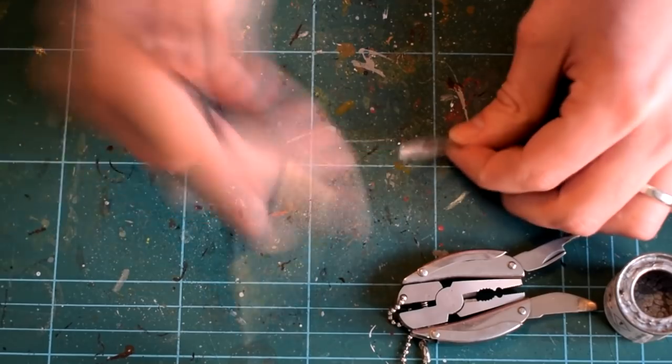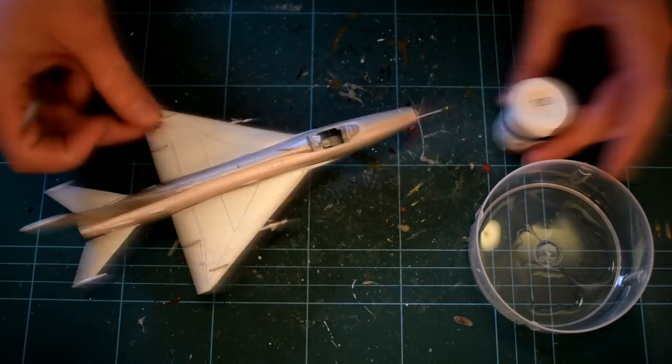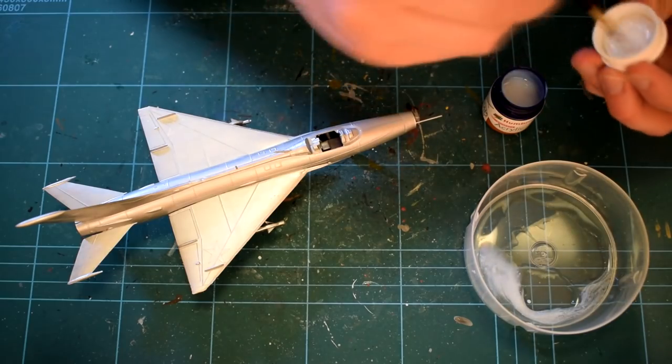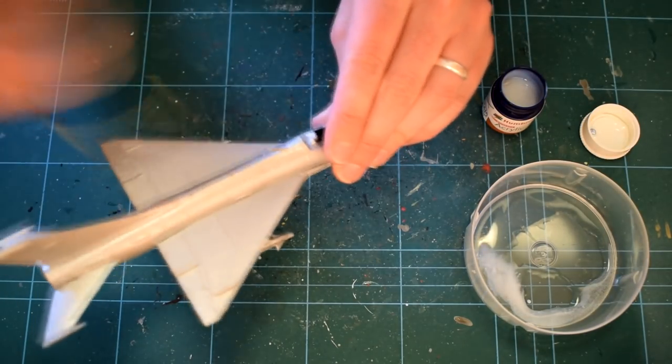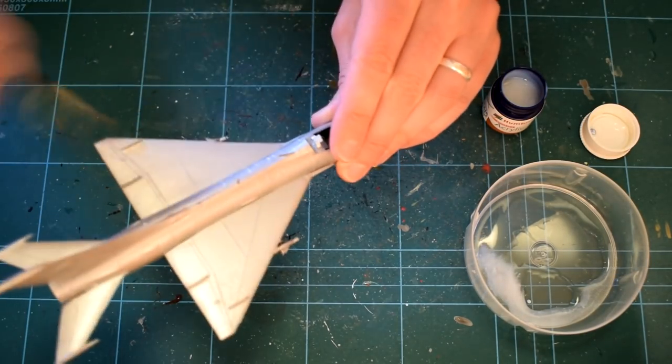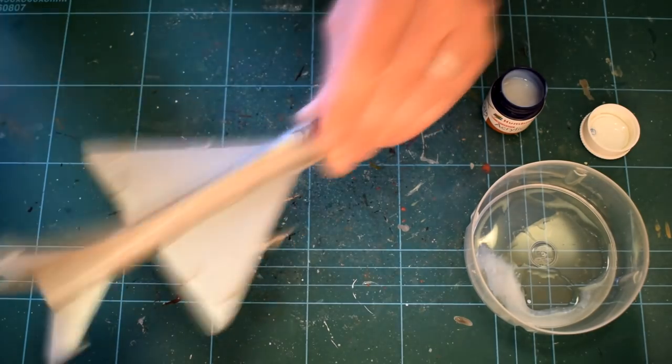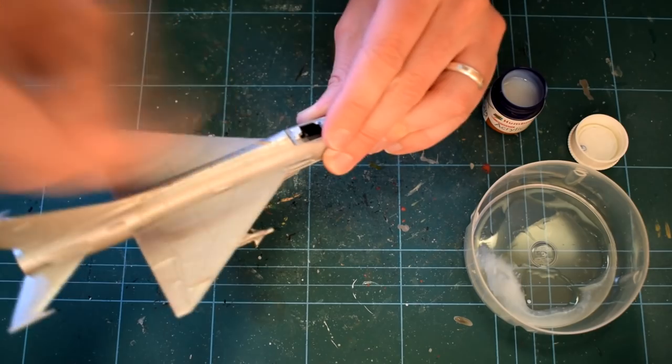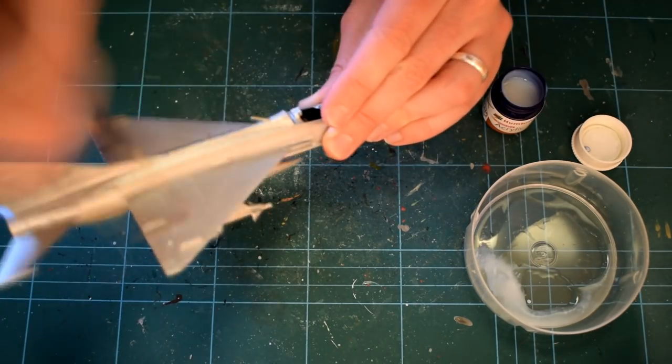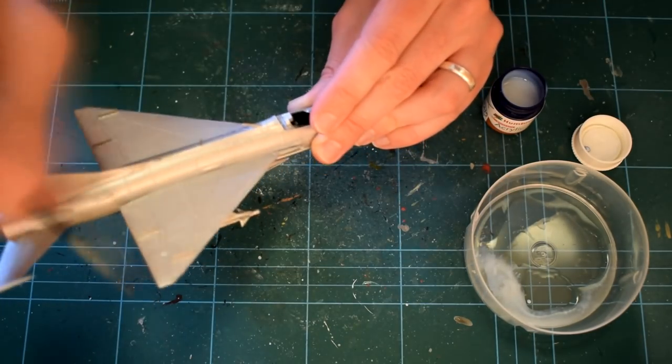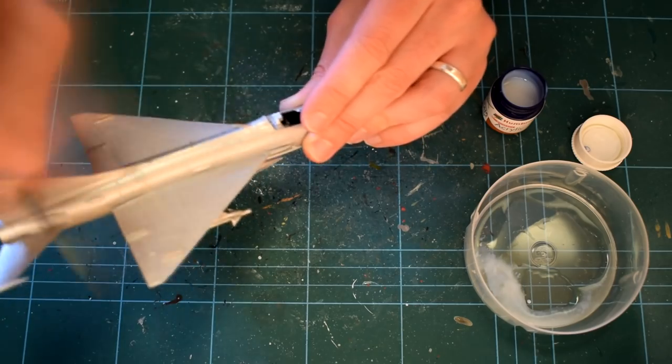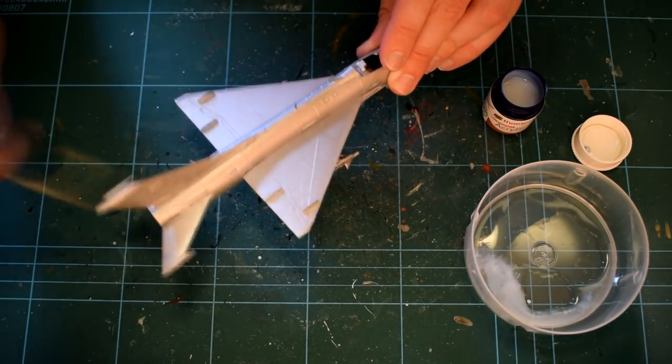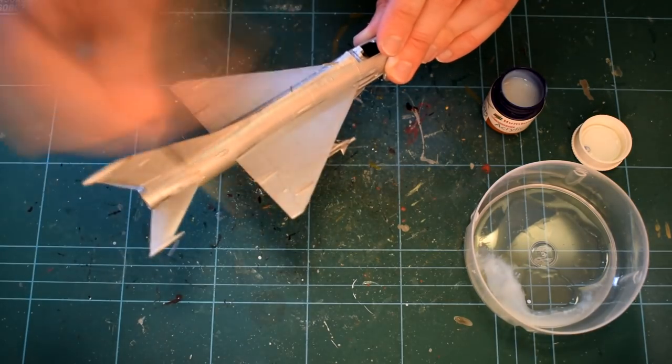Following this, when the previous layers had completely cured, I gave the entire model a coat of Humbrol 135 acrylic satin varnish. This was thinned with a little water to help minimise brush strokes. This satin varnish will become the base for the decals and will help prevent the silvering that can occur when applying decals onto more matte finishes. This was then left to dry before the application of the decals.